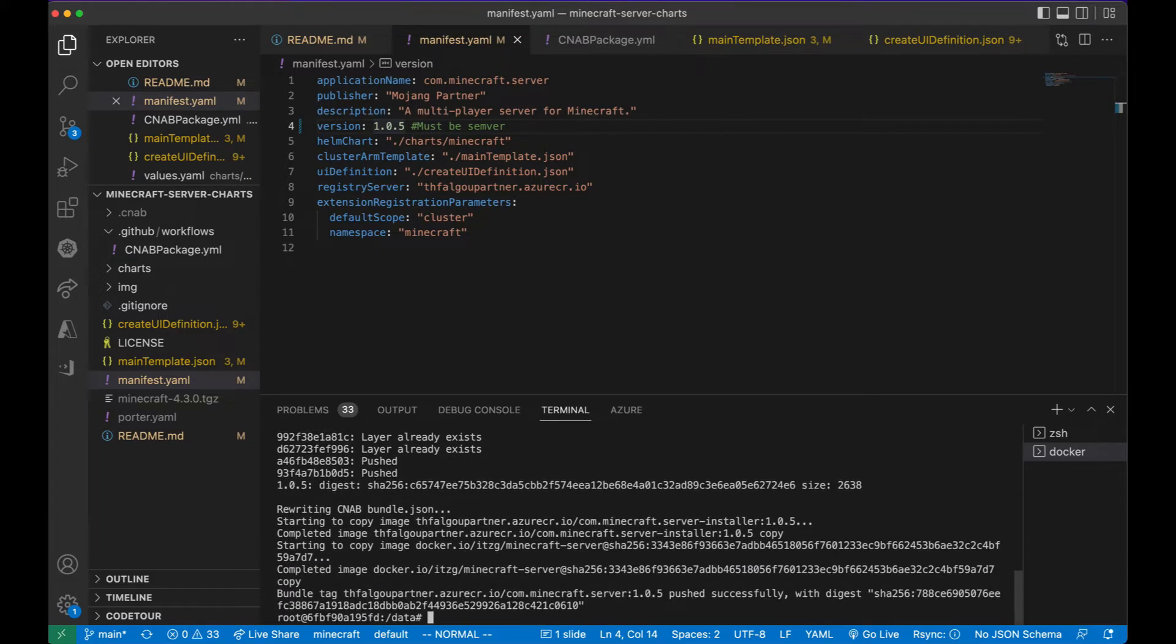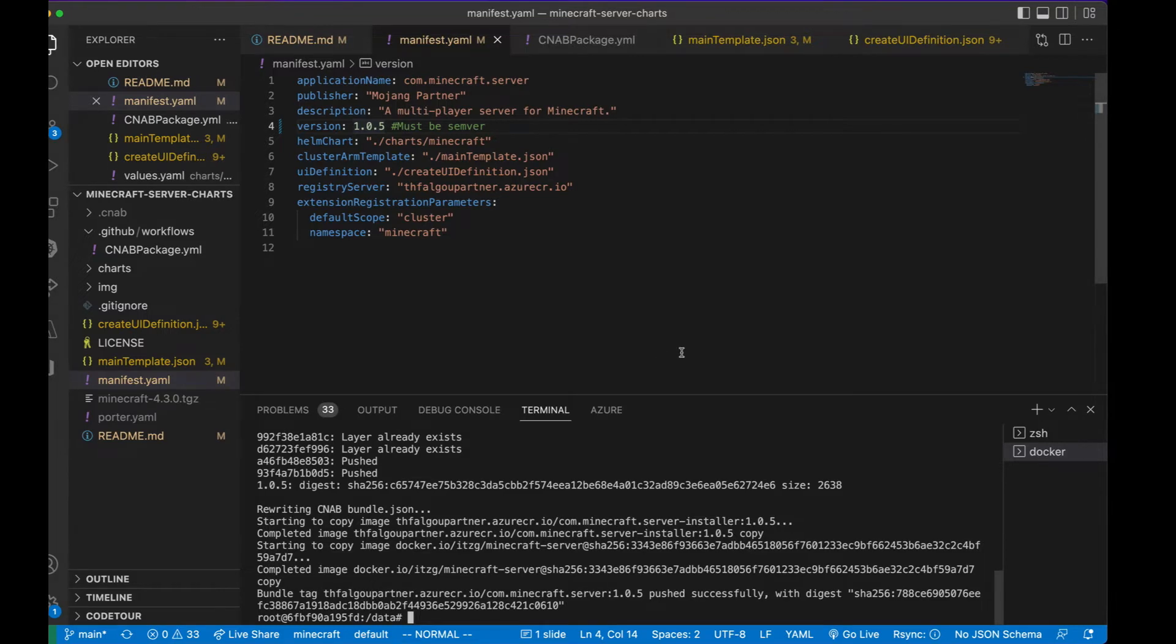All right, now our package is successfully pushed into our container registry. We're now going to cut over to Partner Center.